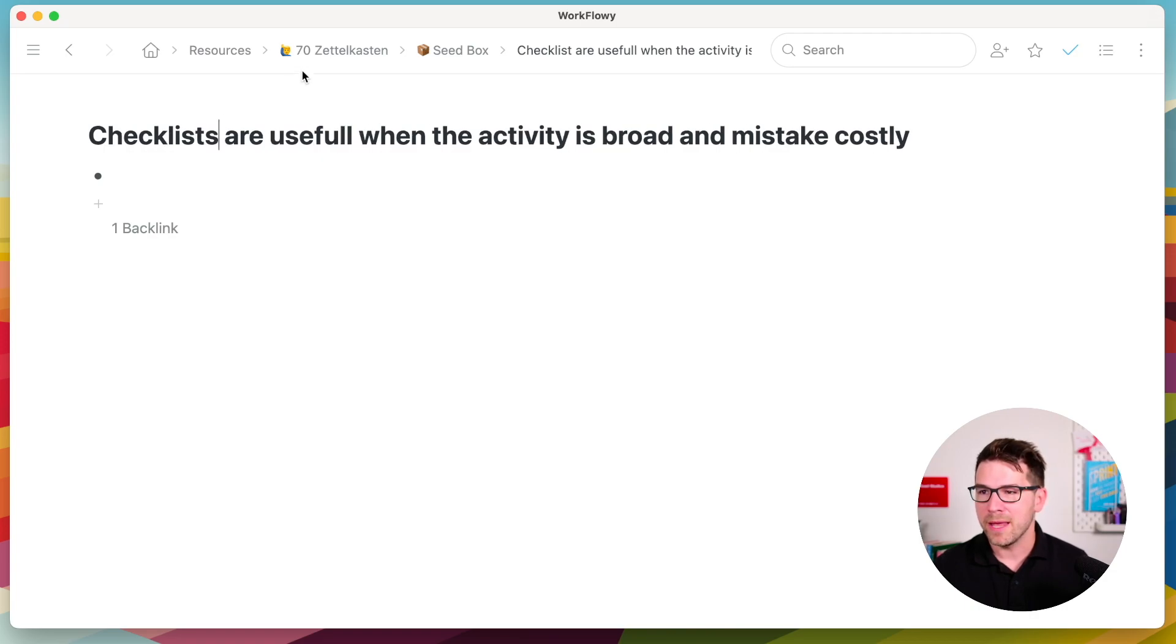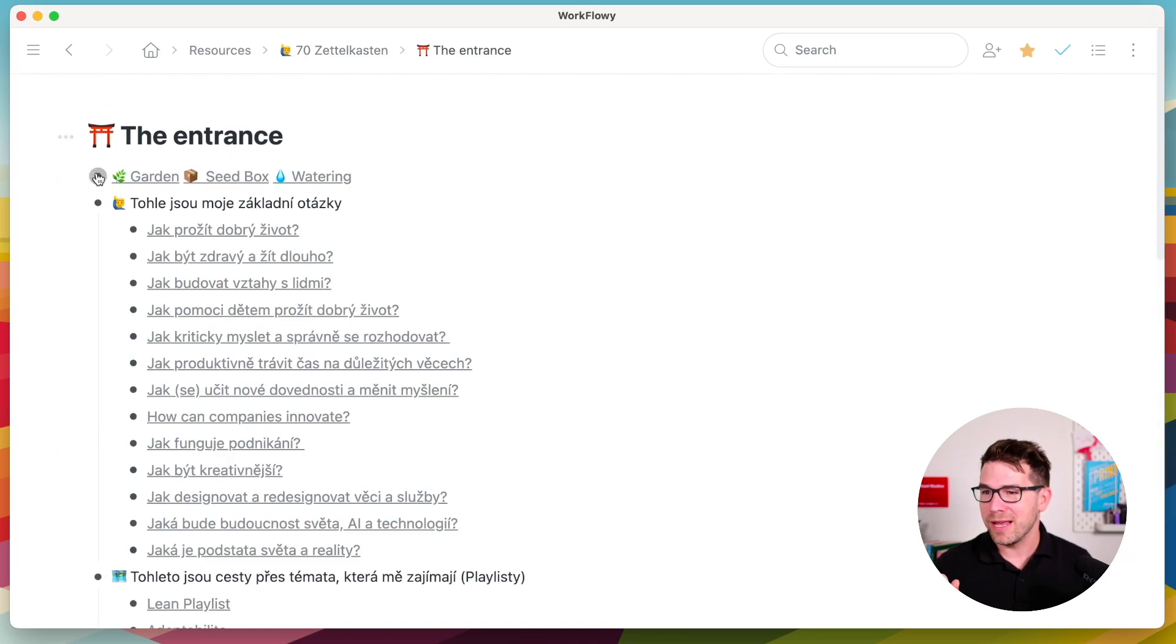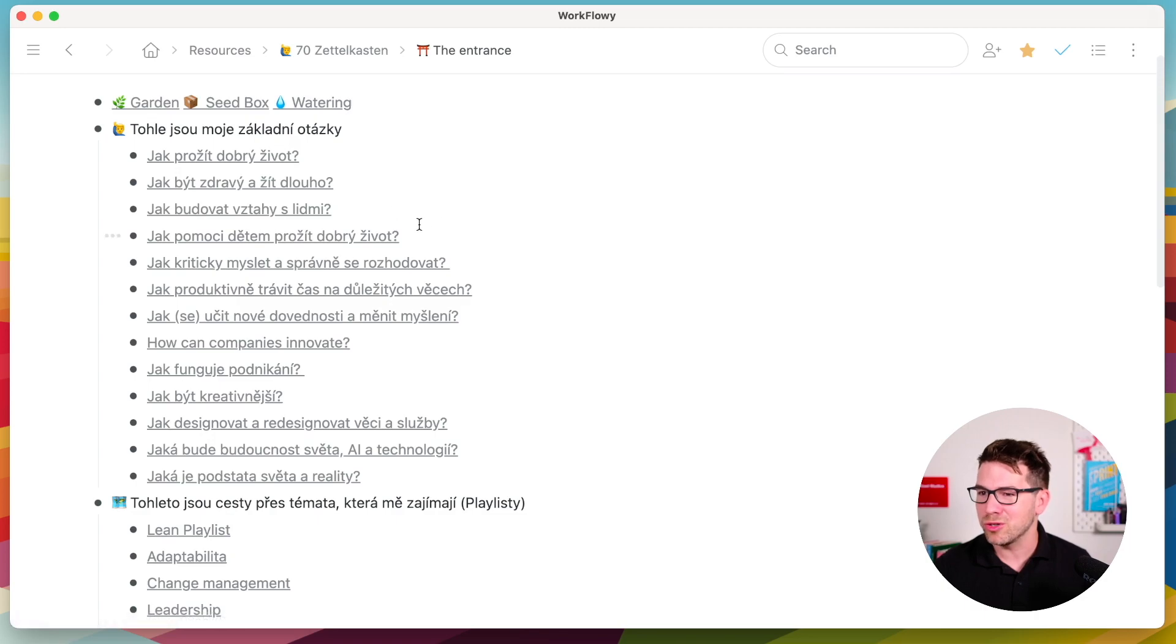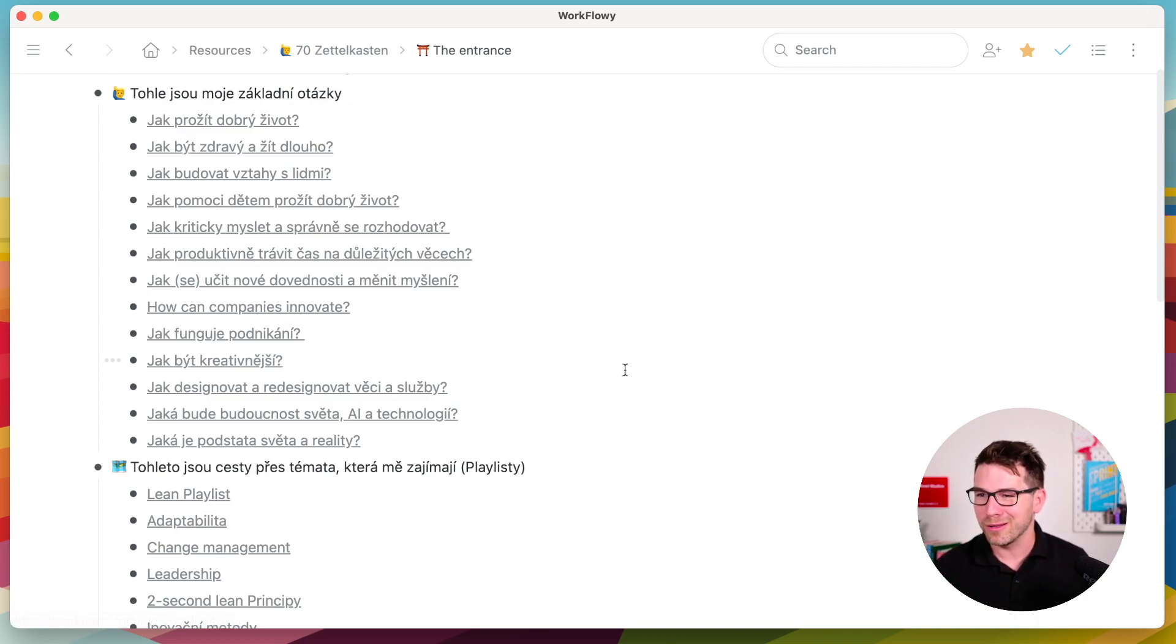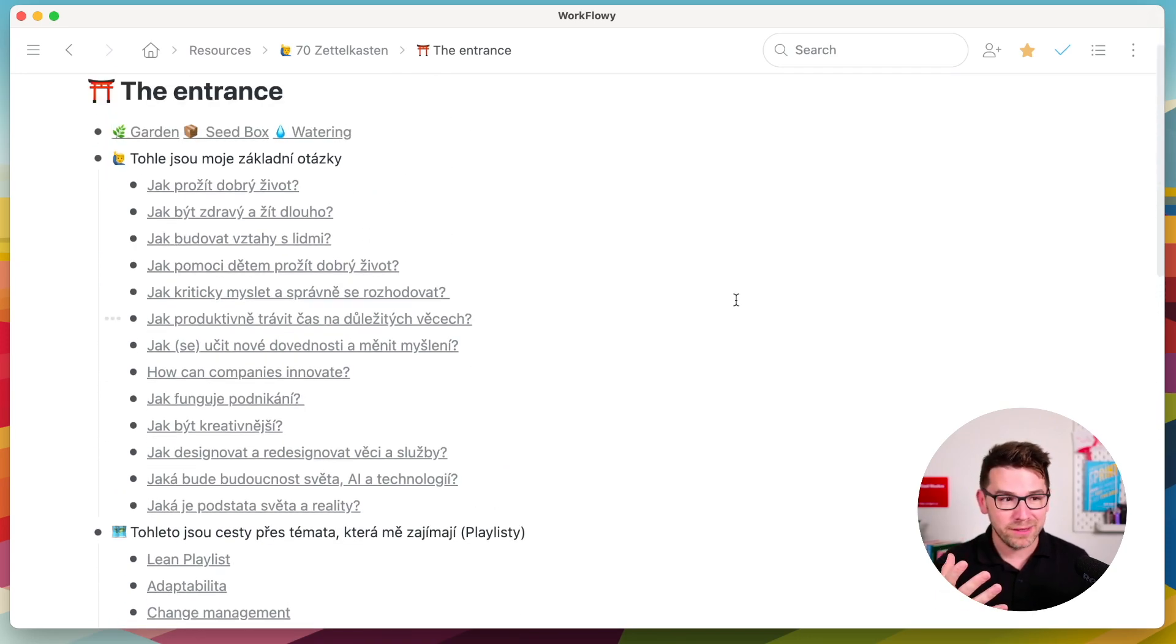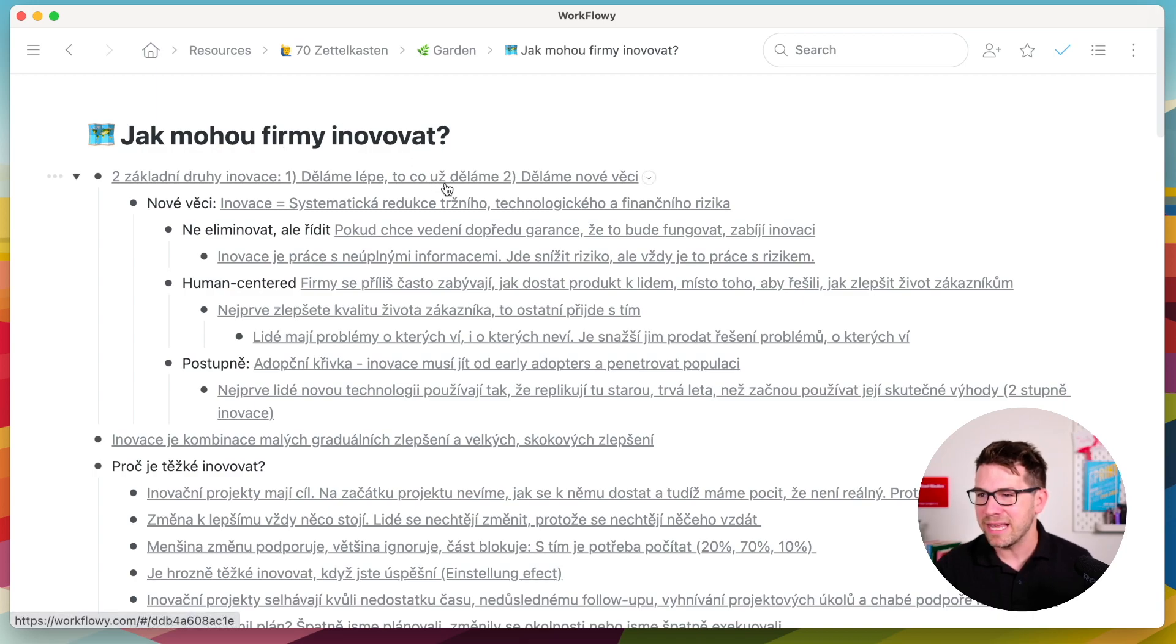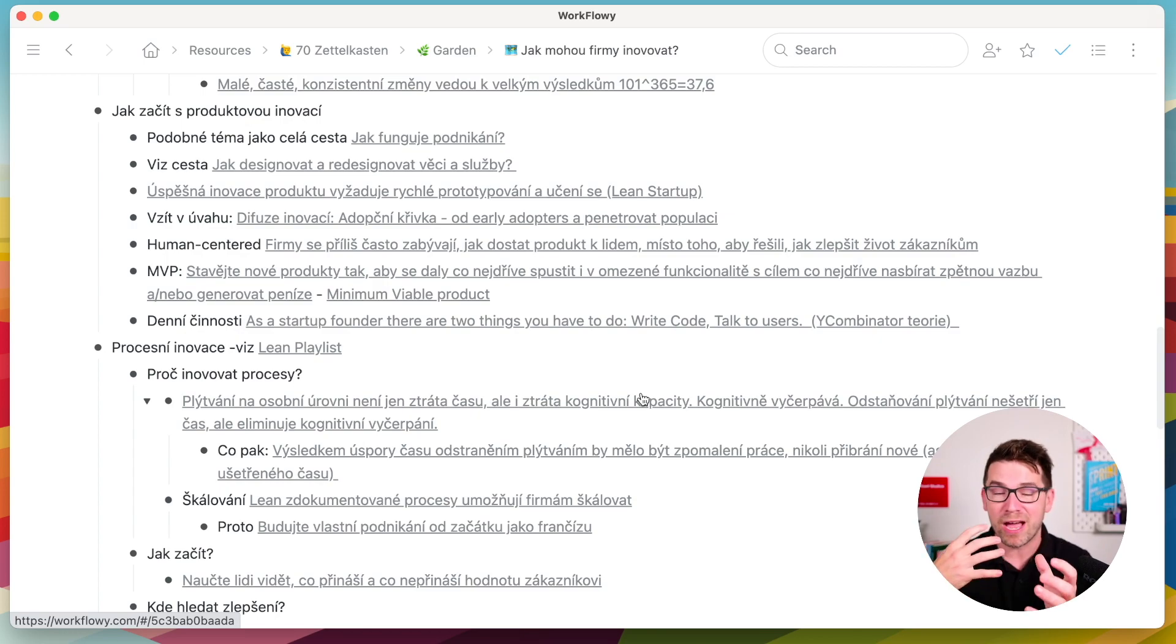Checklists. And for that, I have my garden. And through garden, I will enter my entrance. I keep a lot of my notes in Czech, my native language. So this is, for example, questions about my life. How to live a good life. How to build relationships. How to raise children. How to build new skills. How companies can innovate, for example. So these are things that I'm interested long term in my life. These are my 12 basic questions I would like to learn about. There are some other topics like leadership, change management, tokipona, brain, and other stuff. So when I have a seed, I like to plant it somewhere.